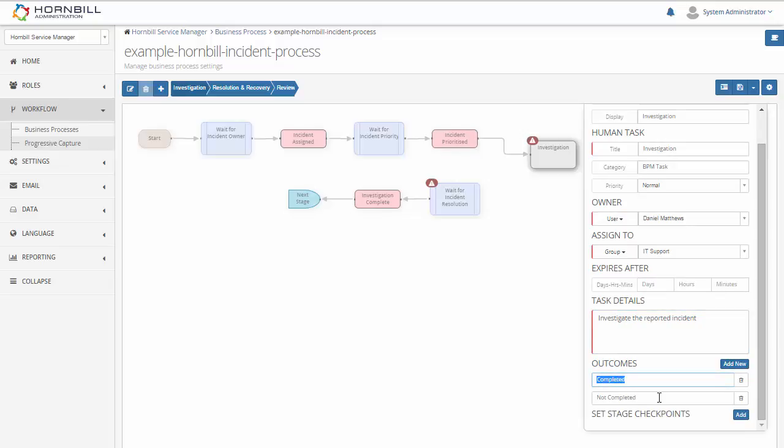Now there's outcomes that you can define for a task. These are going to be buttons that are available. So when someone completes the task they'll be selecting these options. I'm just going to change these to solution found and no solution as the other outcome.